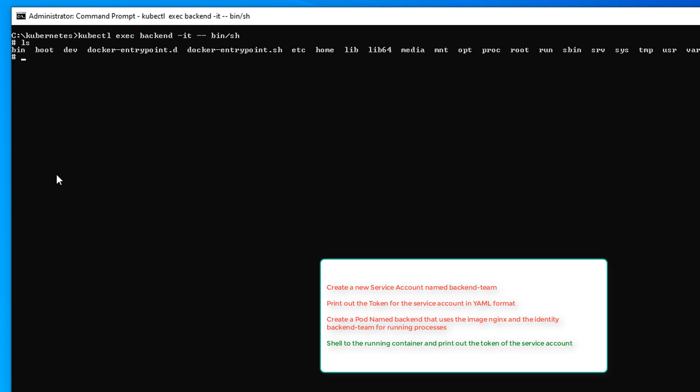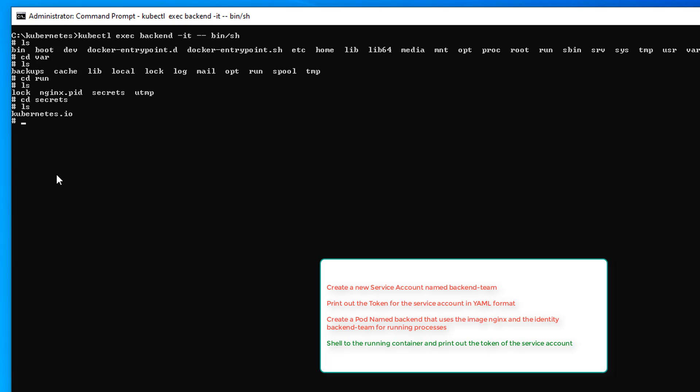And where is the token? Well, if we go to, I'm going to try and see if I can figure it out. I think it's var, and then run, and then secrets. I'm going to list again. And then cd kubernetes.io. Cd serviceaccount.